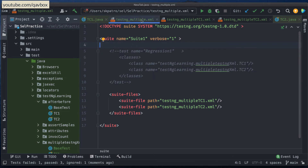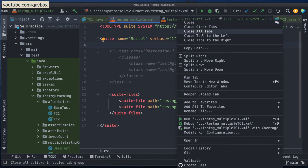It is not limited to just two suite files — you can keep on appending into this parent XML file and run it directly. There is also another way to run multiple XML files by using the code itself. TestNG gives you a feature where you can execute the XML suites inside the code.